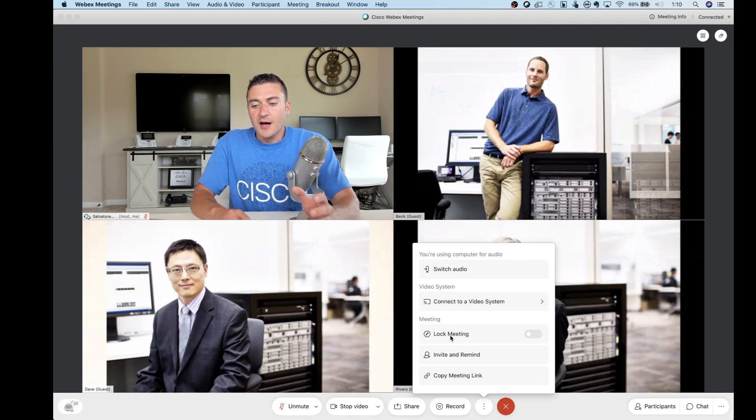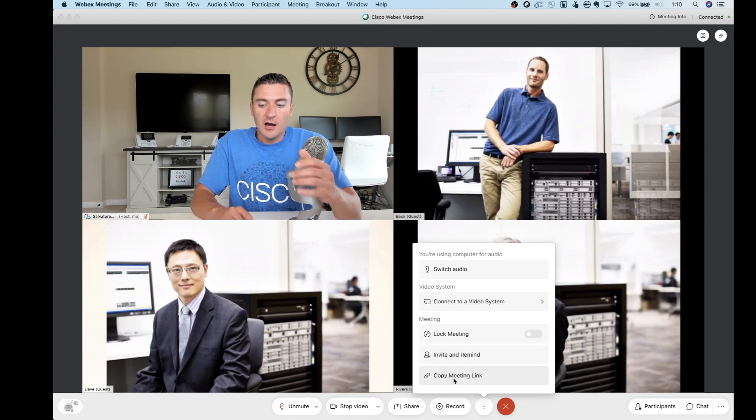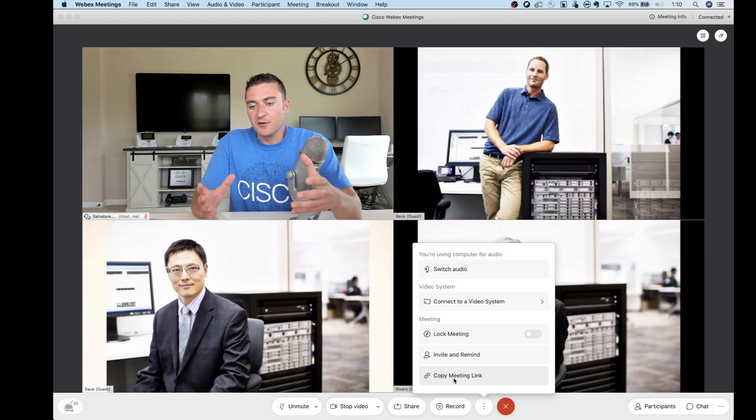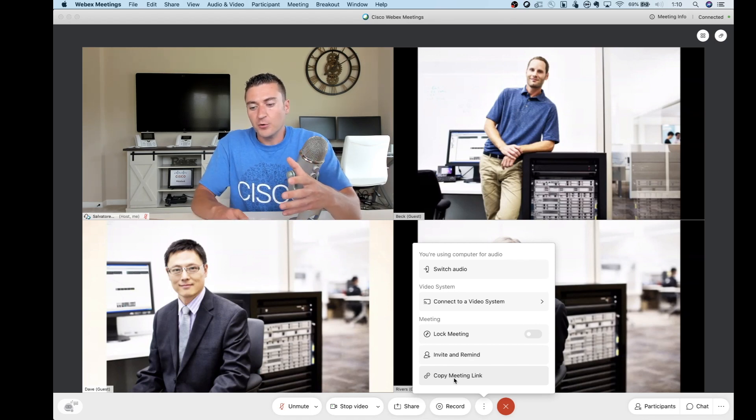Under that, we've got lock meeting, invite and remind, copy meeting link. Nothing new, nothing crazy there, but maybe in a new spot for you.